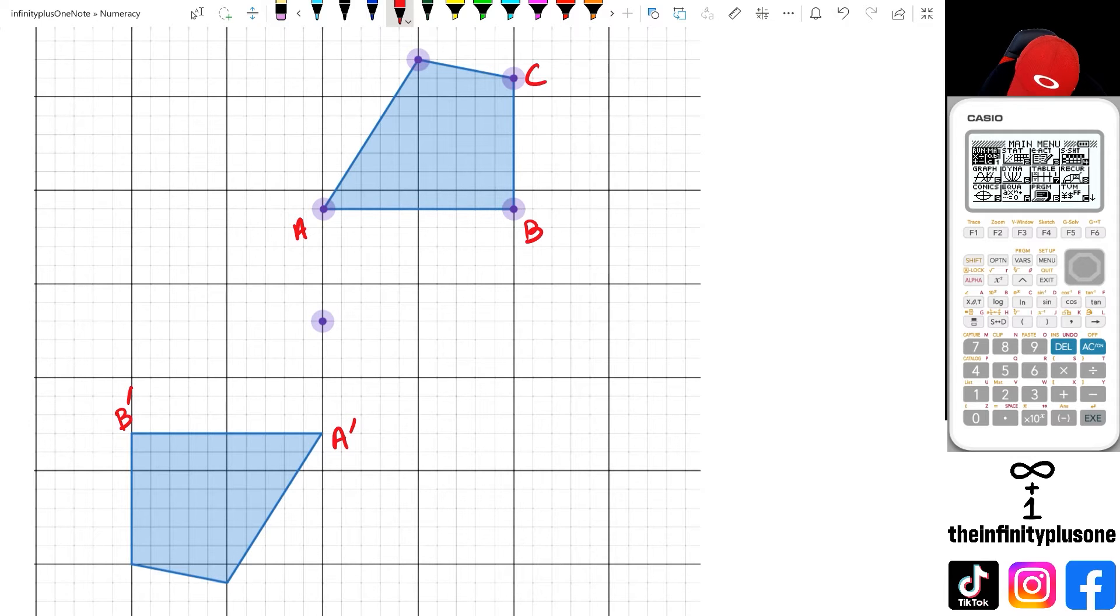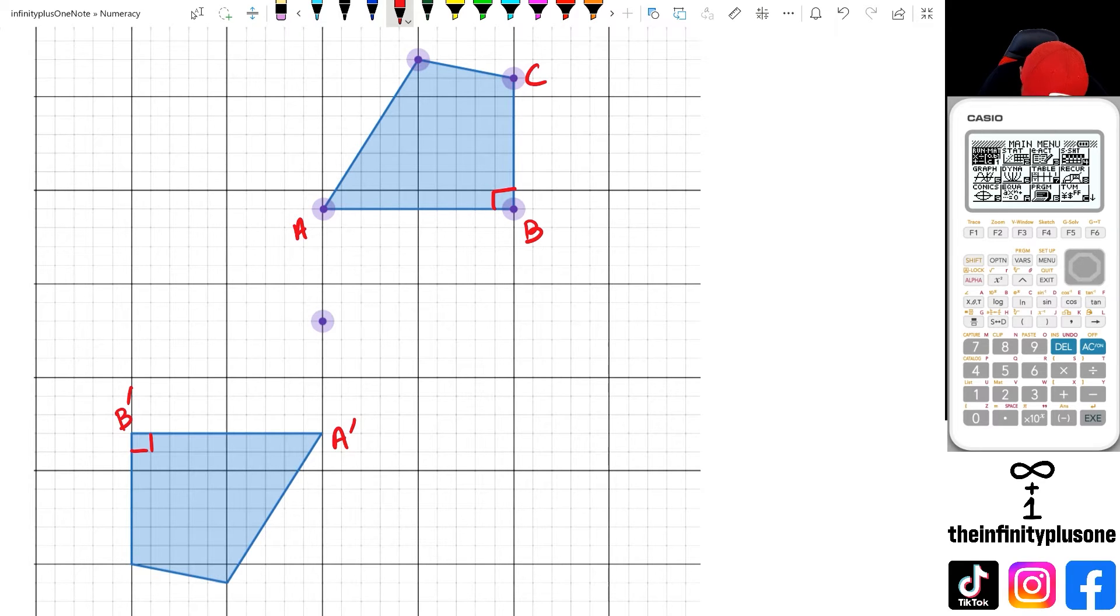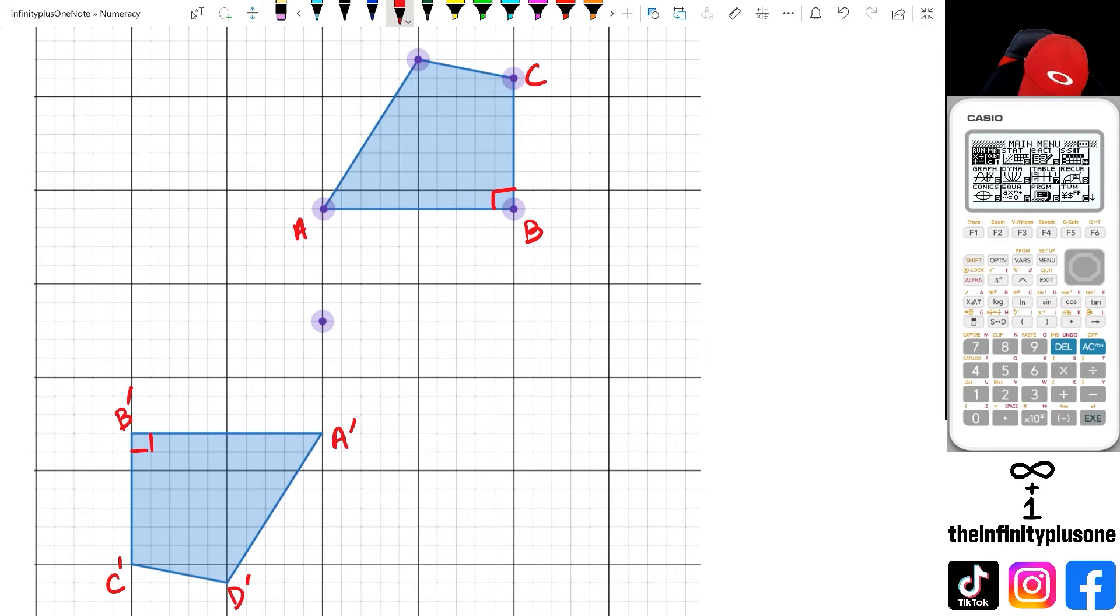Now this is on the right angle, so that's going to be C. Because you see, this is a right angle here, and there's a right angle there. So that's going to be C dash. This is the last point, which is D and D dash.